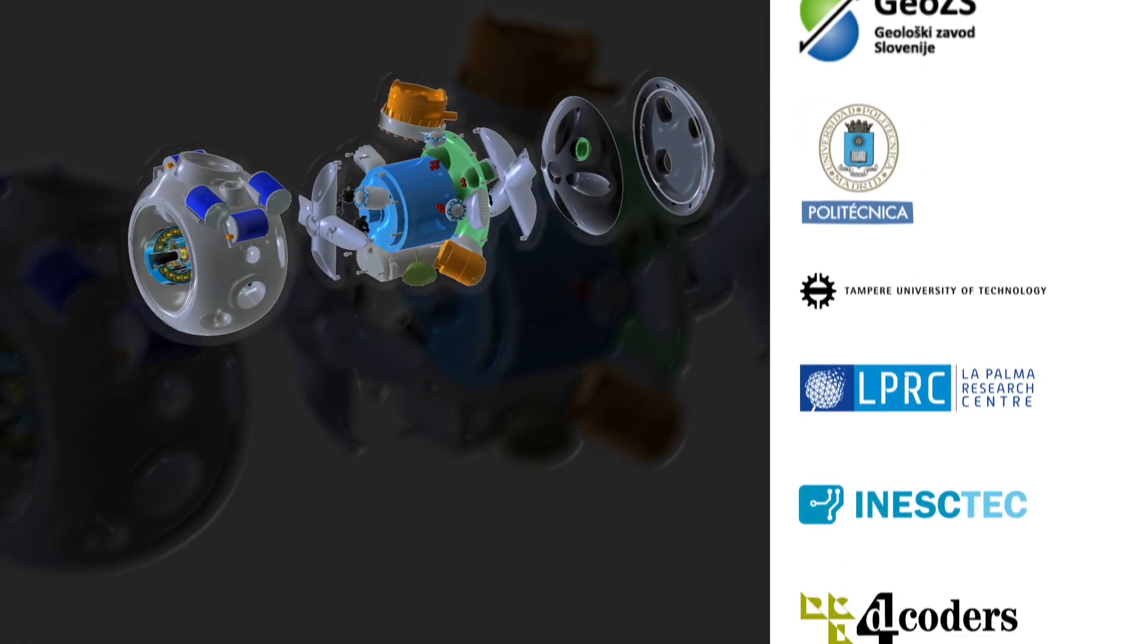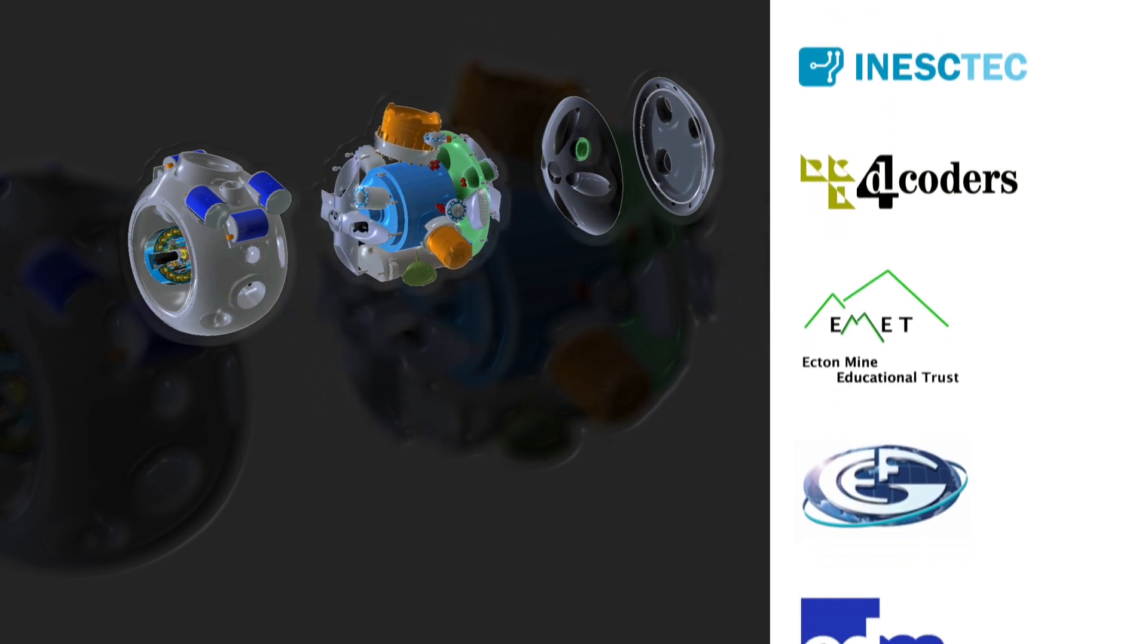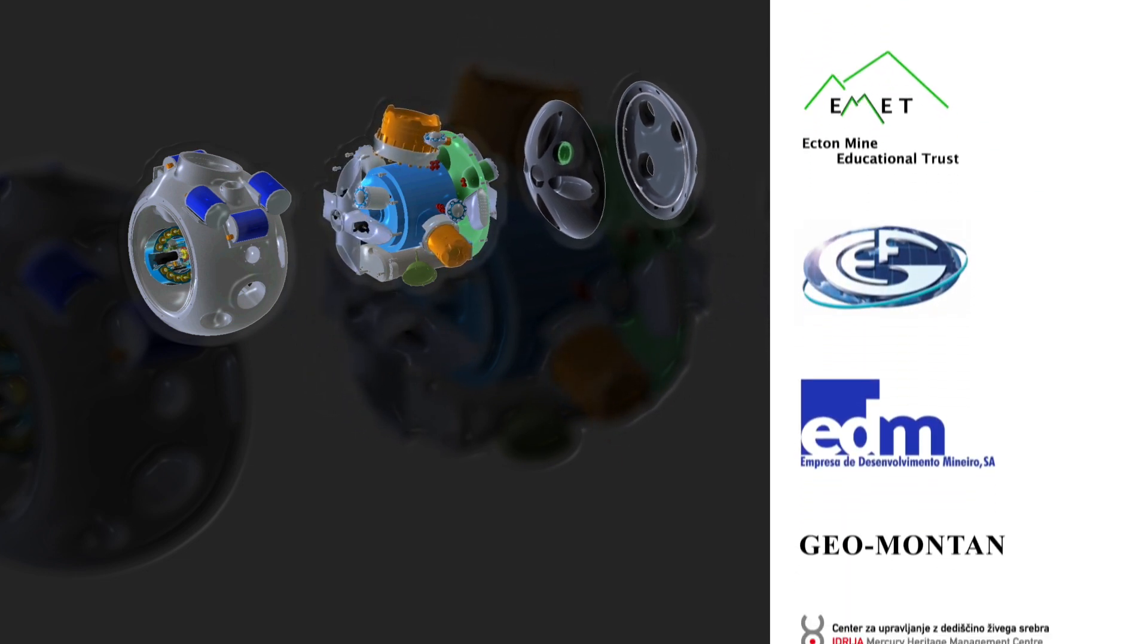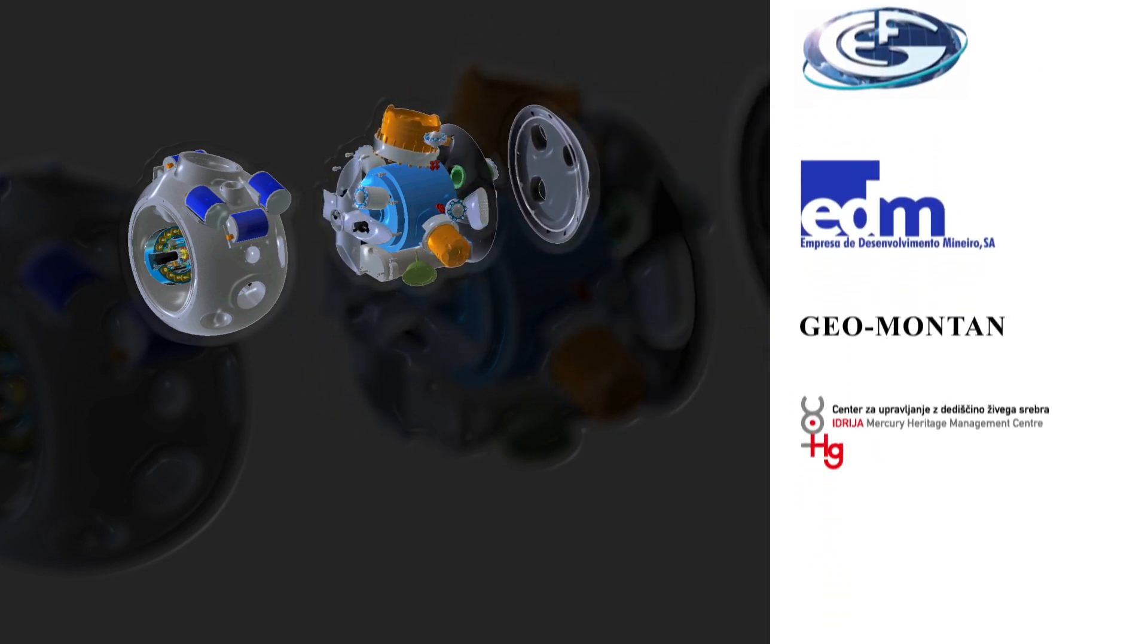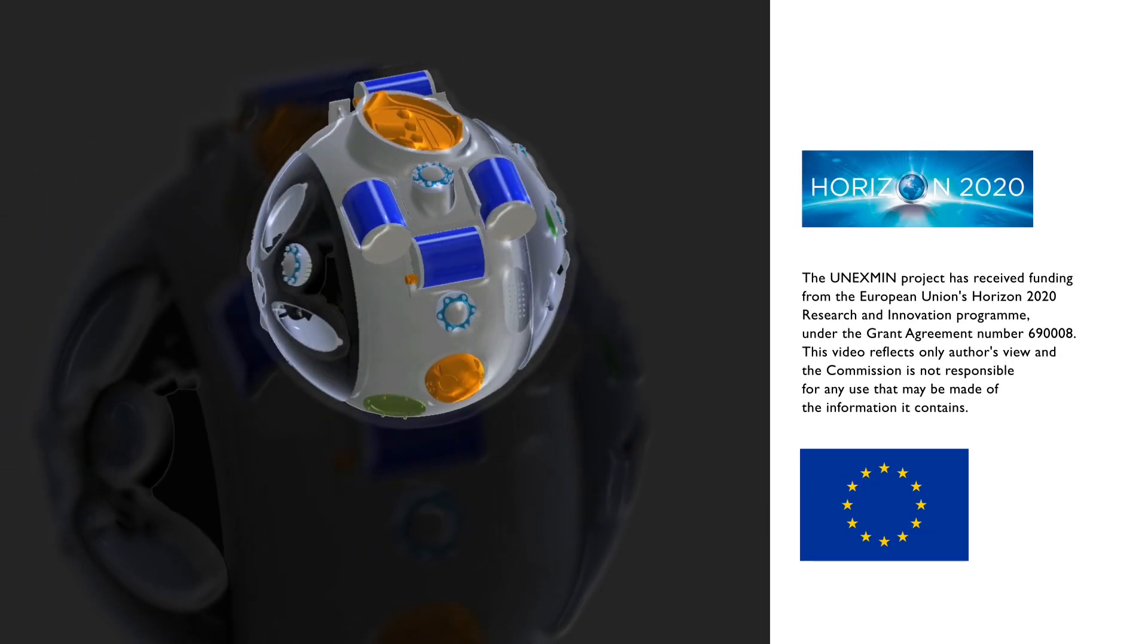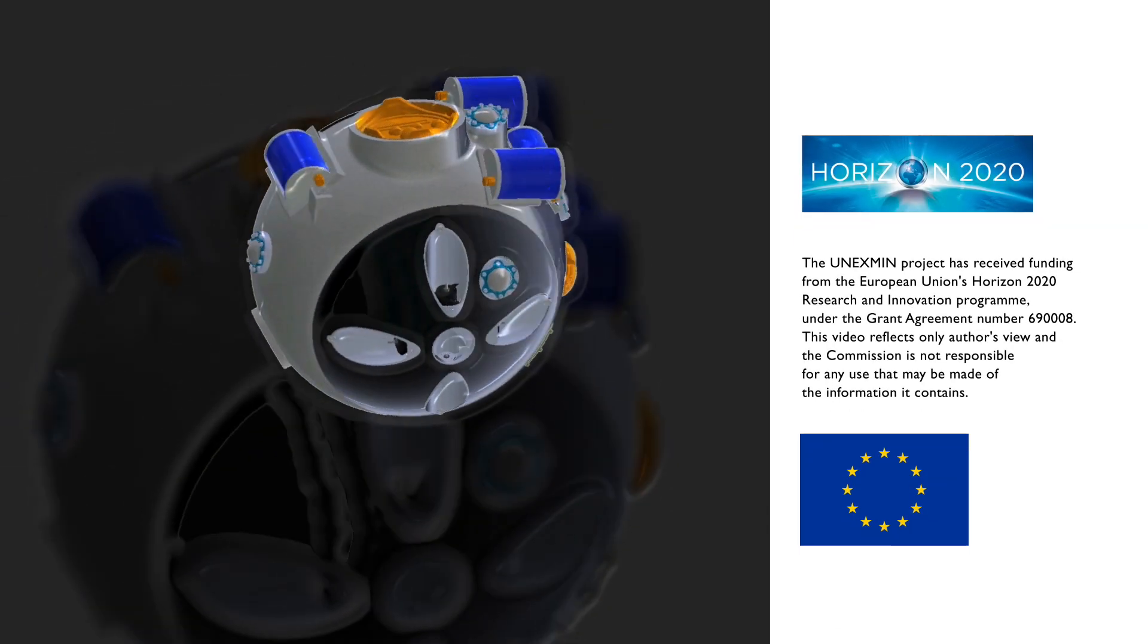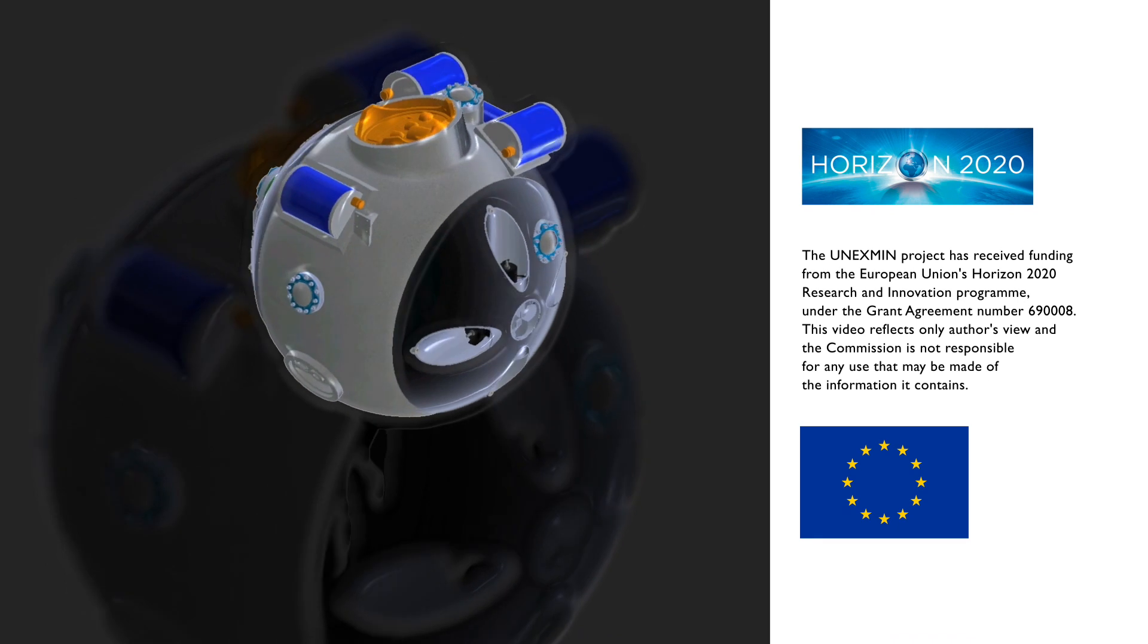The UX1 is a robot developed within a UNEXMIN project funded by the European Commission in the frame of a European Union Horizon 2020 framework program for research and innovation.